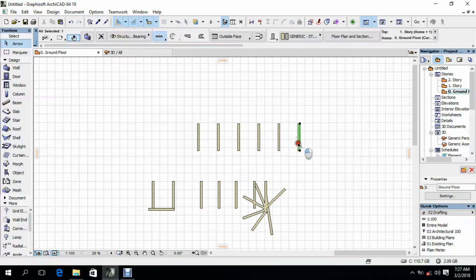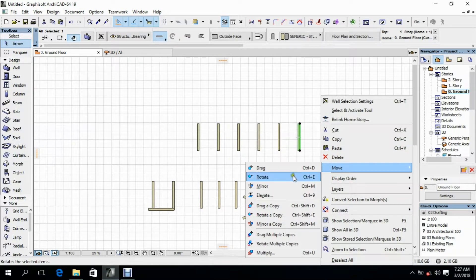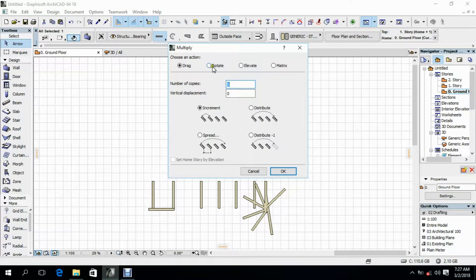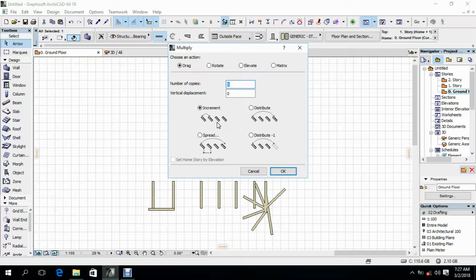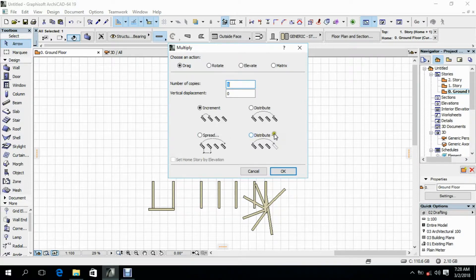You can do the same for Rotate, Elevate, and Matrix, and you can change the increment. Increment means the selected wall itself is not counted among the copies. Distribute lets you split or distribute the copies, including distributing negatives, which means you exclude the original selection. This is how the Multiply function works in Archicad.